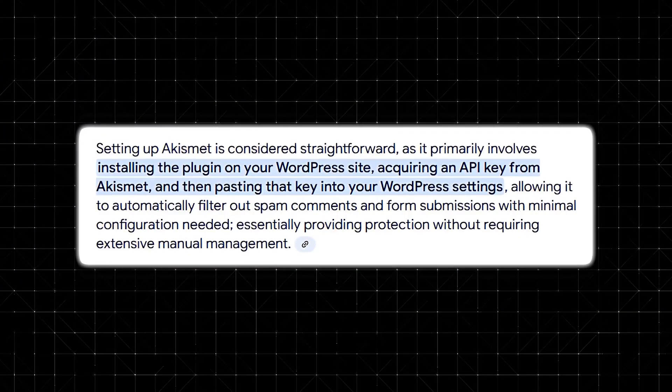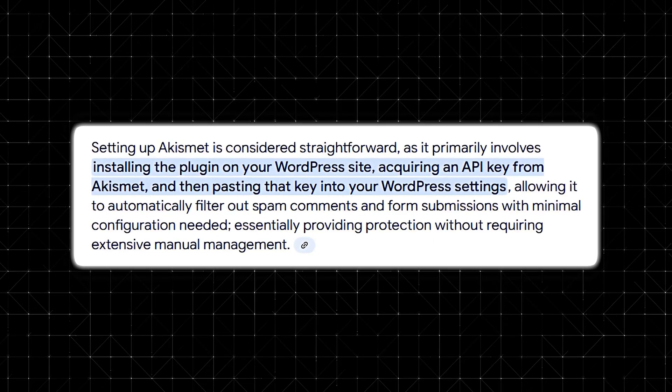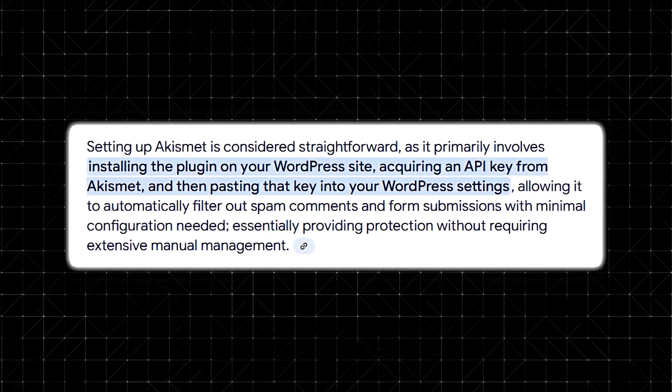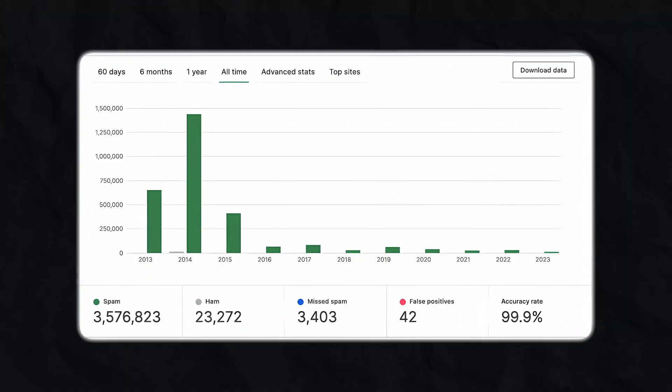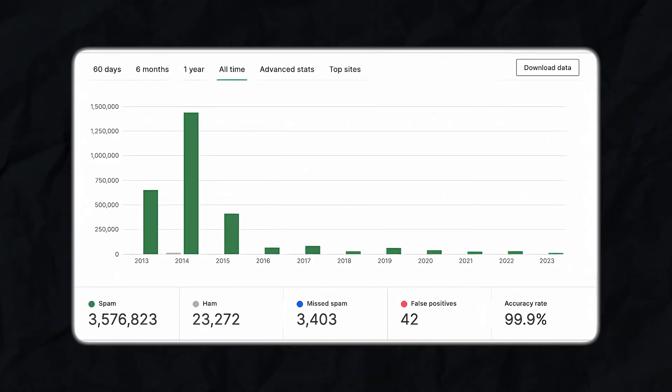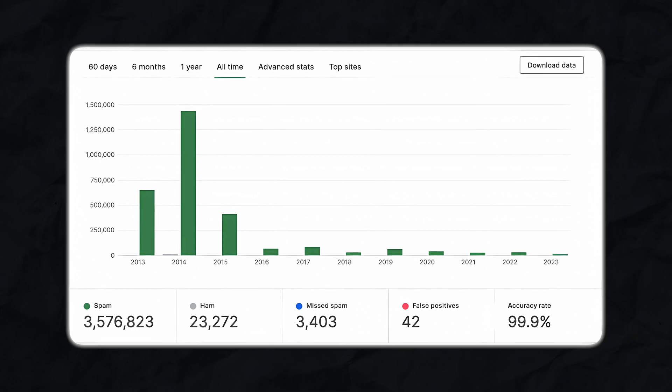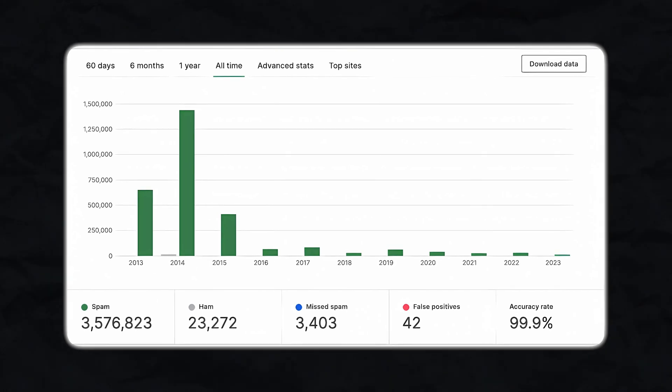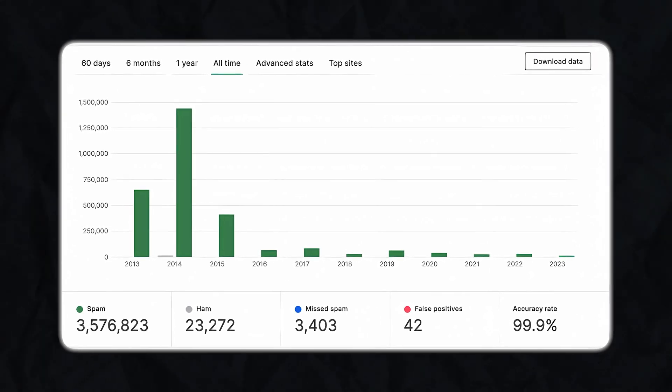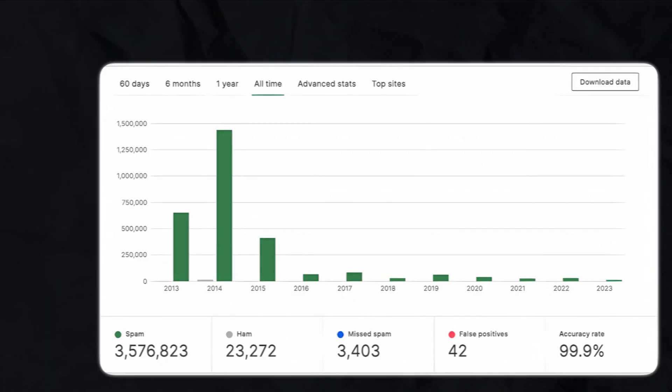Even if you're not tech savvy, setting up Akismet is simple, so you can keep your site protected without any extra effort. Akismet's reporting and analytics features are also an area where it really stands out. Through your WordPress dashboard, you can access detailed logs that show exactly how many spam comments were intercepted, what types of spam are most common, and even trends over time.